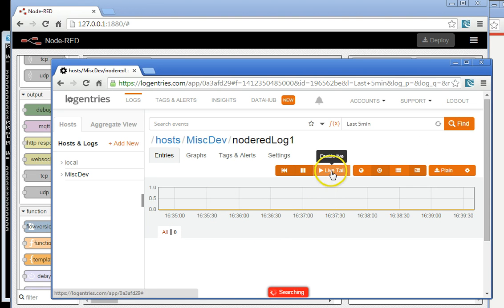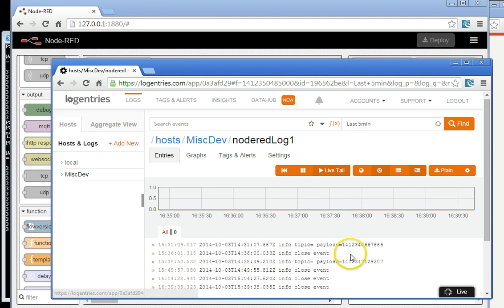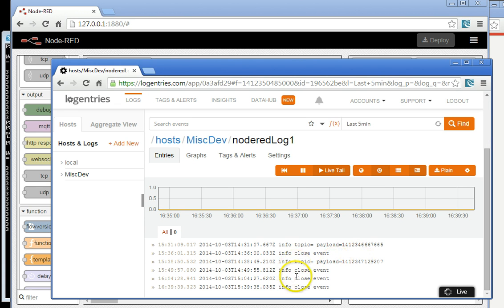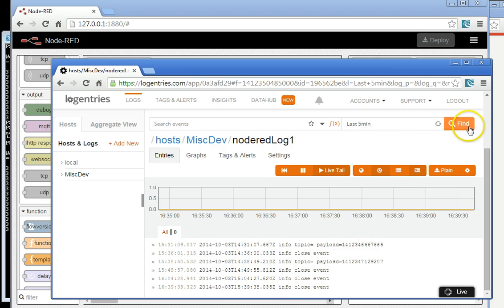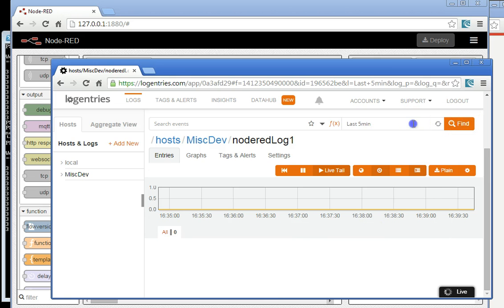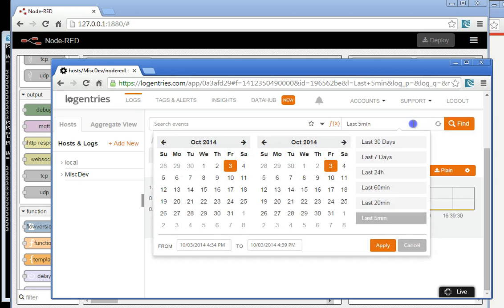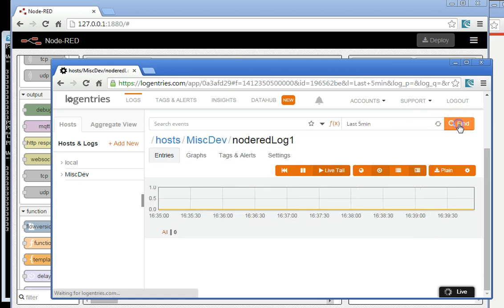There's a live tail feature here, which allows me to see every event coming through. So there has been nothing for a while. Last five minutes, it's found nothing.